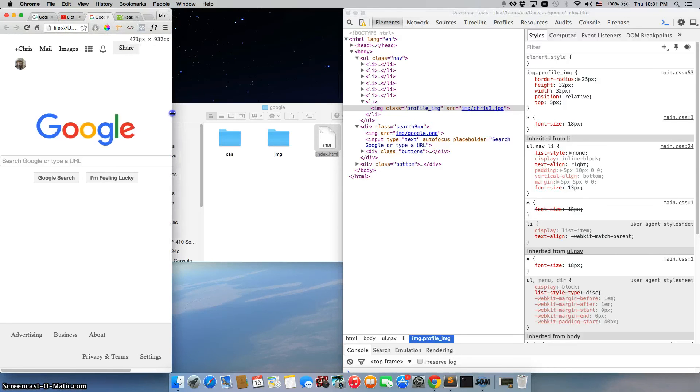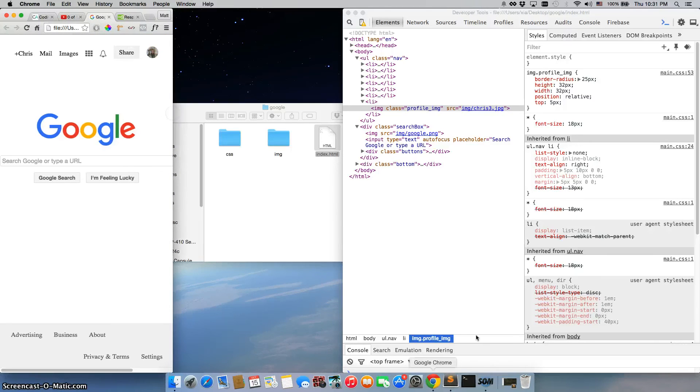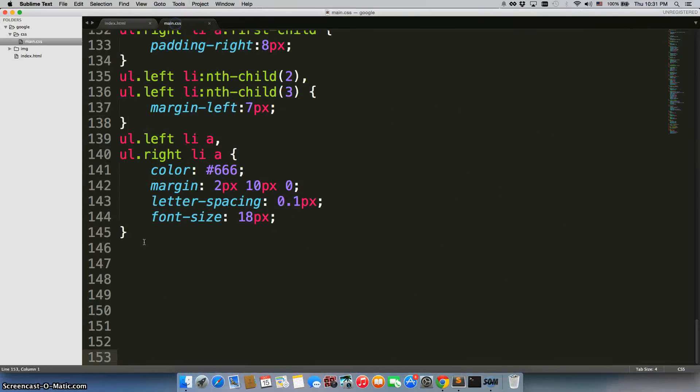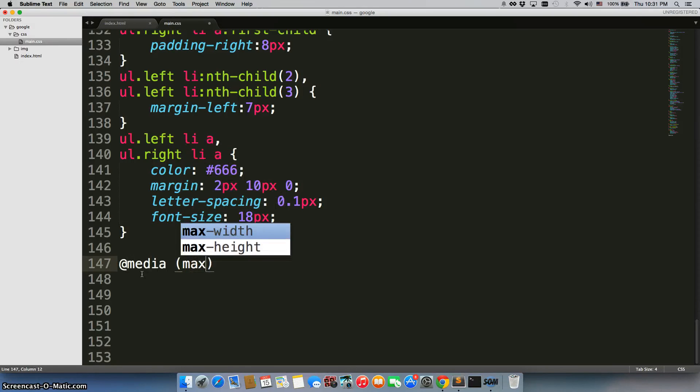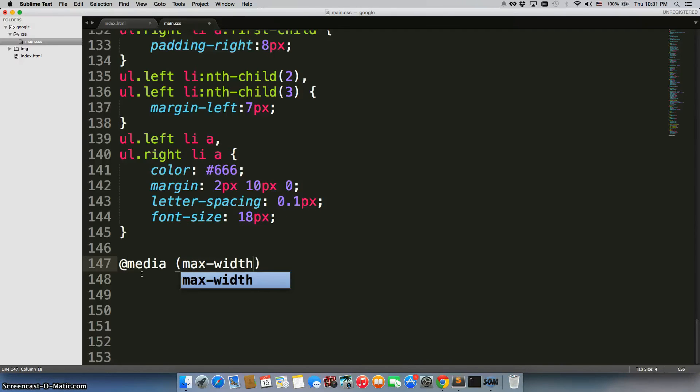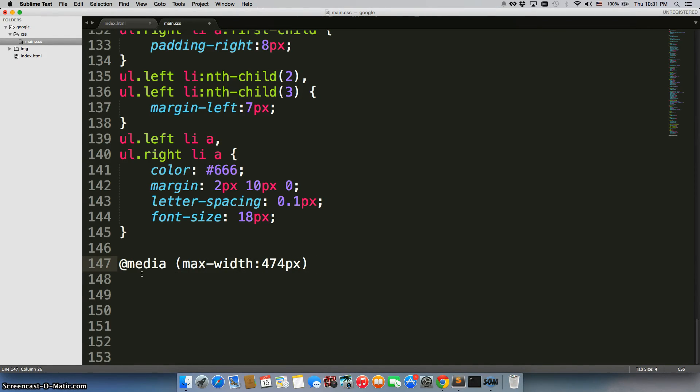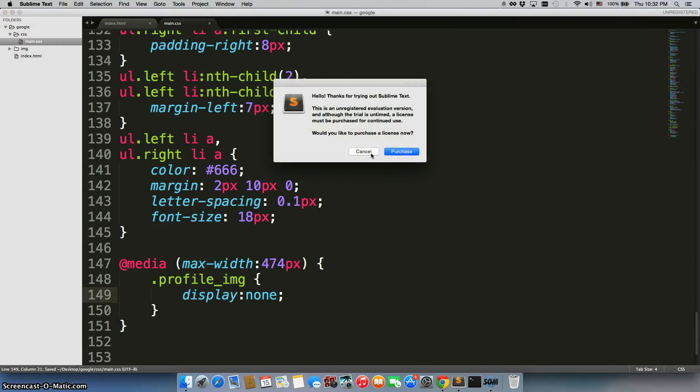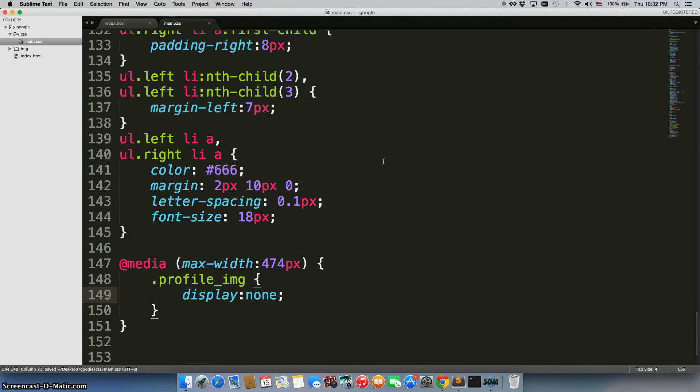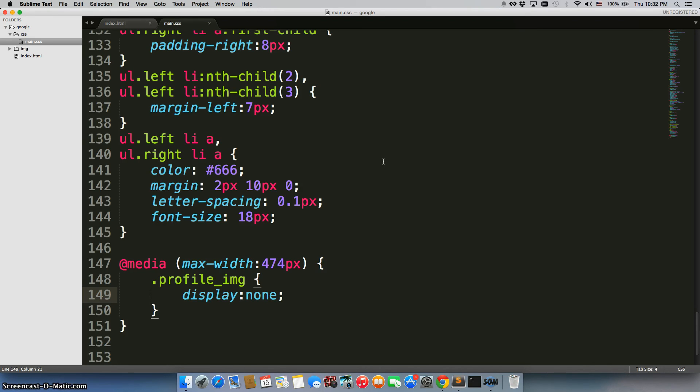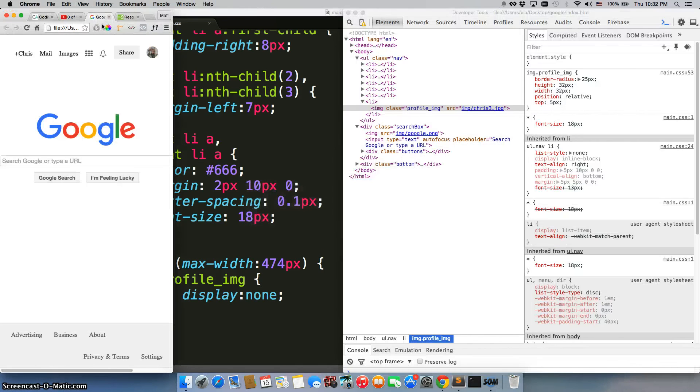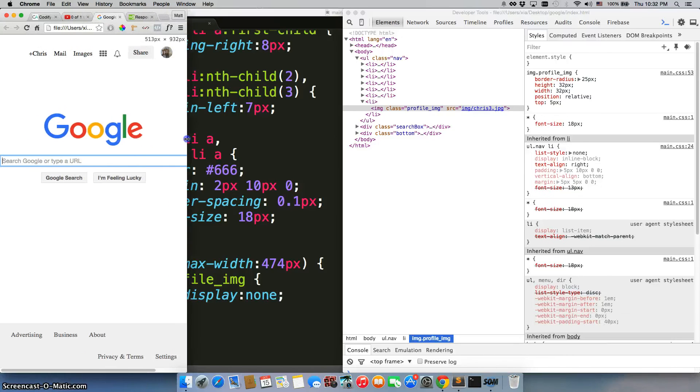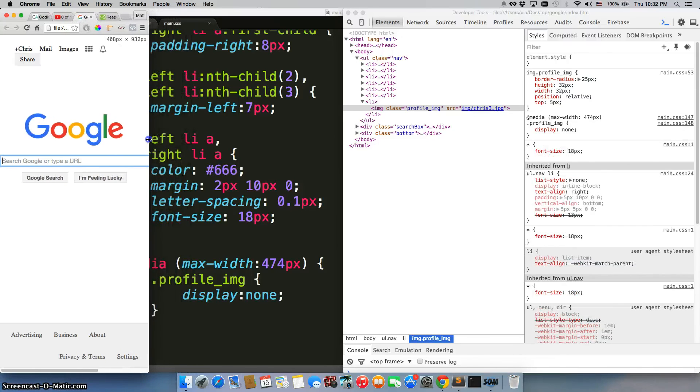So let me just inspect the element here on this image. And an easy thing to do is just pop this window out. Much easier to see what's going on. It has a class of profile image. So I'm just going to go ahead and copy that. What did we say it was? 474. Go to main.css. We'll do @media max-width 474 pixels. Now remember that's right before it breaks. And then we're going to do .profile_img display none. So it's just not going to display anymore. So let's go ahead and refresh this. And there we go. It disappears. And we shrink it and it stays. Done.